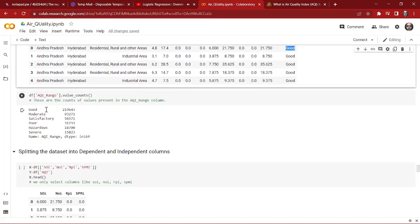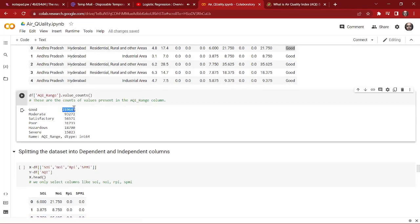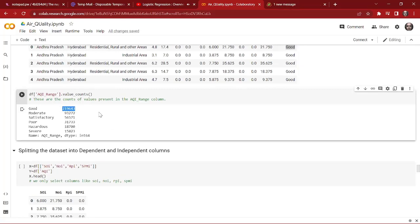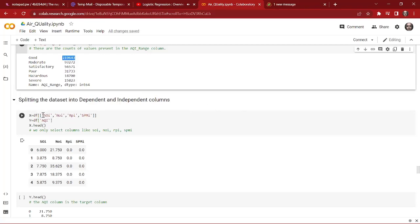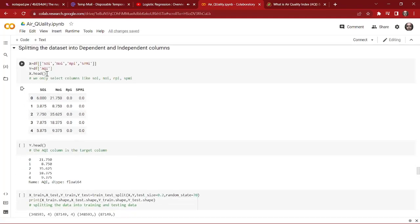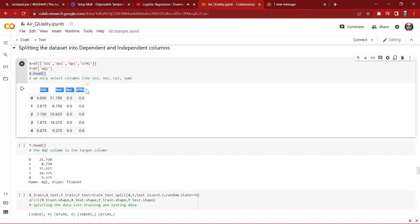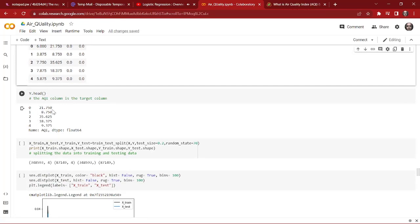As we can see, most of the air quality in our dataset is good, and we also have moderate, satisfactory, poor, and hazardous air quality as well. Now it's time to split the data into dependent and independent columns. As independent variables we have all the pollutant indices — SOI, NOI, RPI, SPMI, etc. — and as the dependent column we have our AQI. We can check X, our independent columns, and Y, showing the first five elements of the target column.